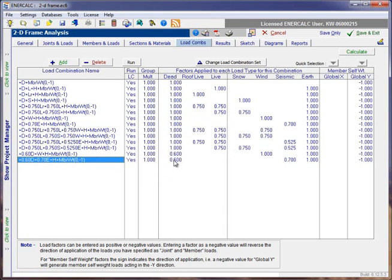And so, here we can see that I've just removed all of the combinations that we might not want for an ASD run. Hopefully this has been helpful.